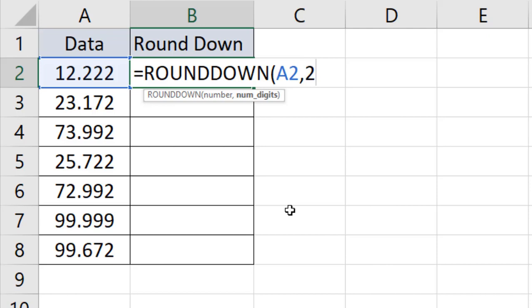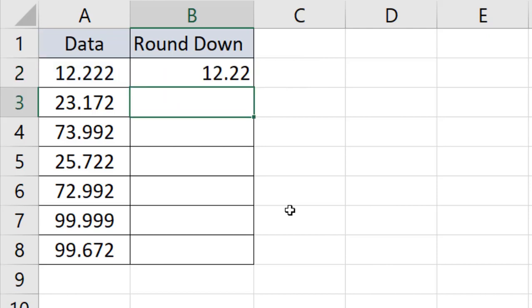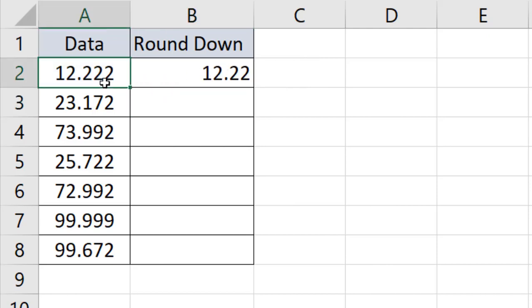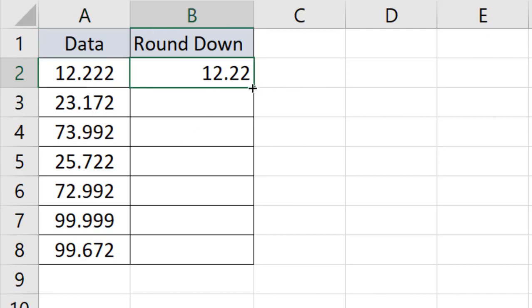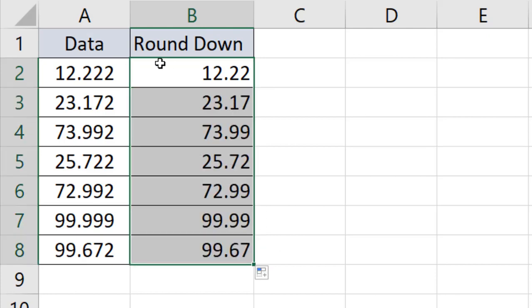Close the parentheses and press Enter. Now take a look - 12.222 has become 12.22. I just rounded this down. Let's drag the function and you can see all this data has been rounded down to two digits.